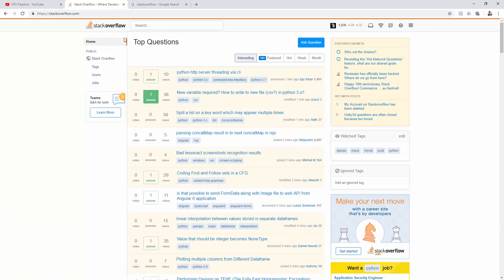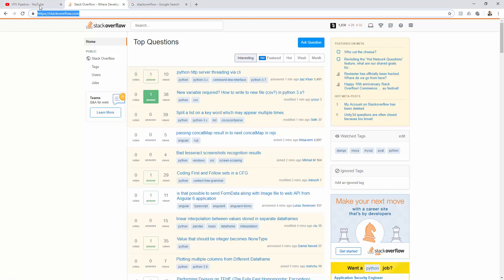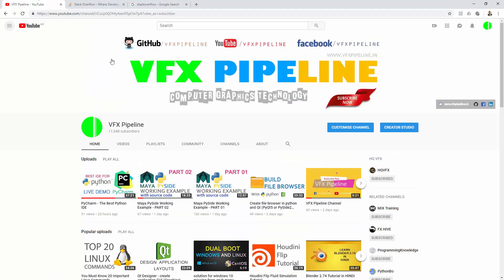This is it for this video. If you still haven't subscribed to my channel, please subscribe and wait for my next video where I will cover some more interesting tips and tricks related to programming world and VFX pipeline development. I will see you in my next video. Thank you.